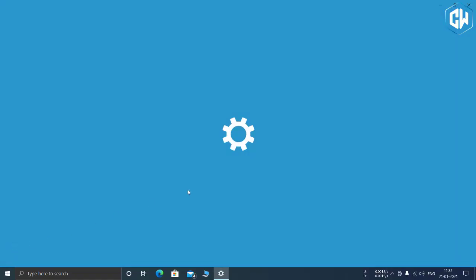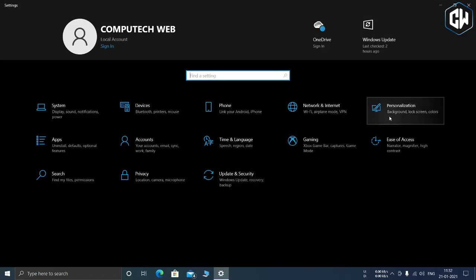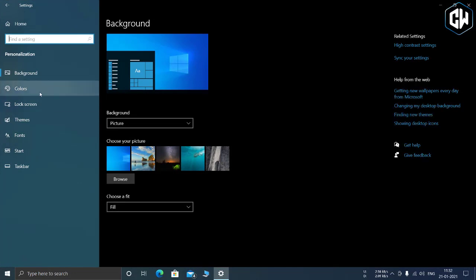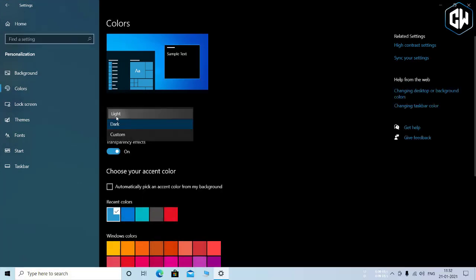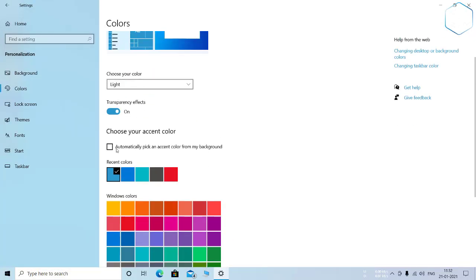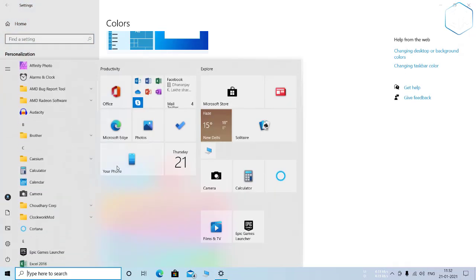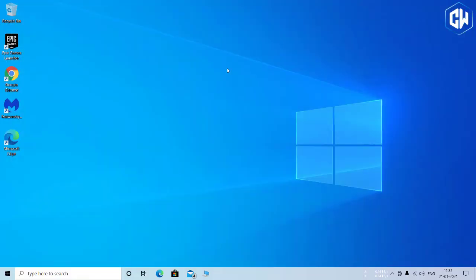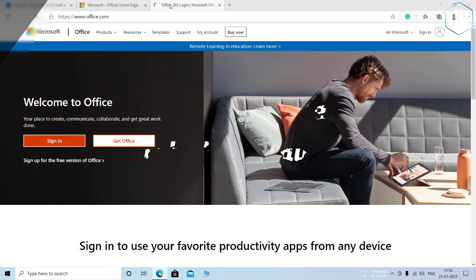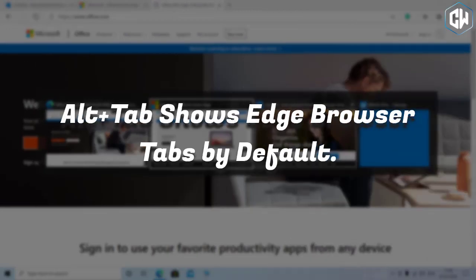You can still get those tiles that match your theme back, however. Just head to Settings > Personalization > Color, enable dark mode, and tell Windows to show the accent color on Start, taskbar, and action center.